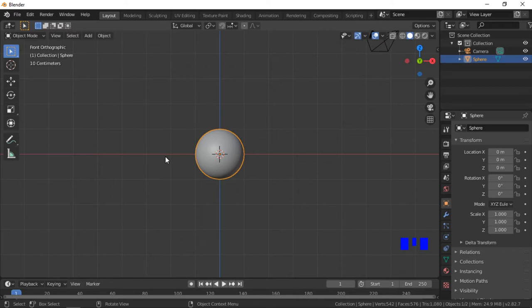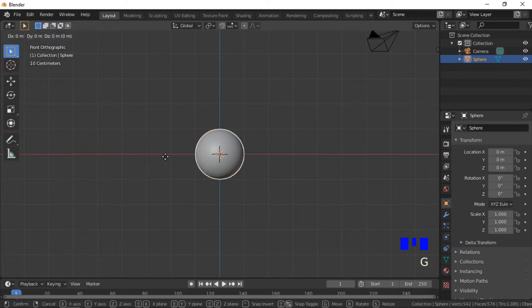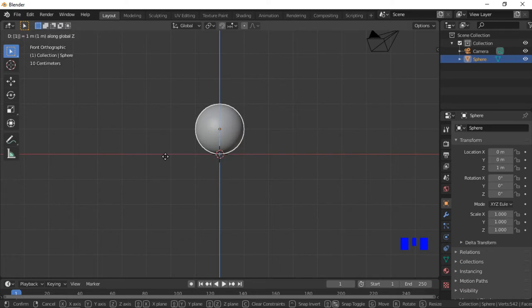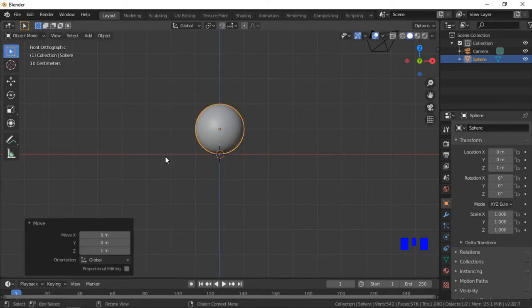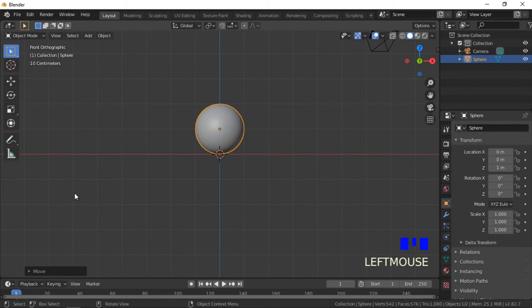We will move the sphere one unit up on the Z axis so it will sit on the ground. With the sphere selected, hit the G key for grab, then Z to move on the Z axis, then 1 to move up by one unit. The move object options panel can be collapsed or ignored.